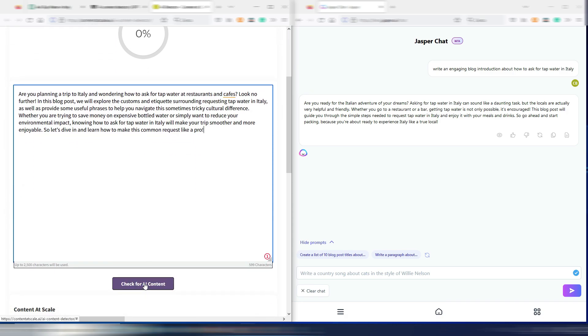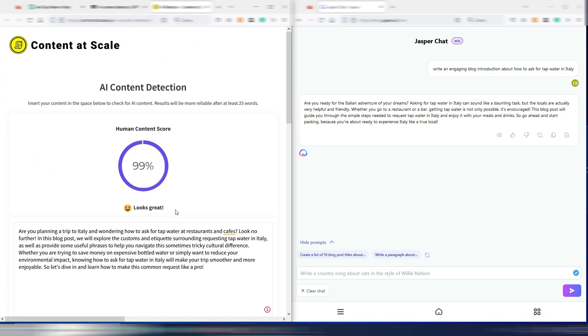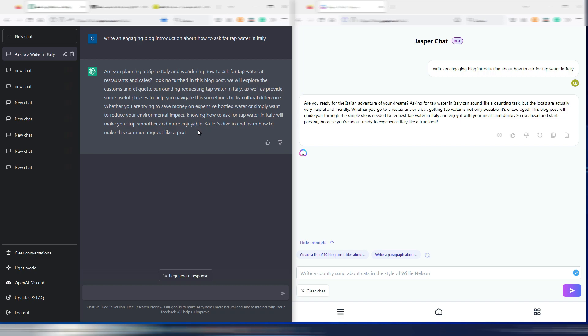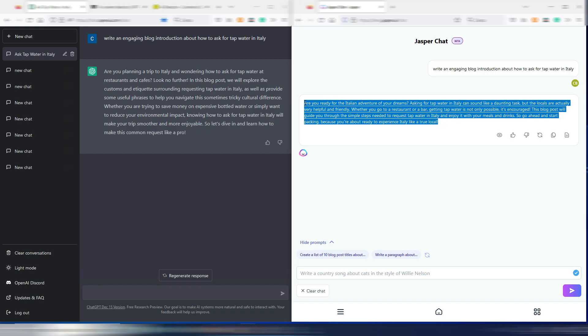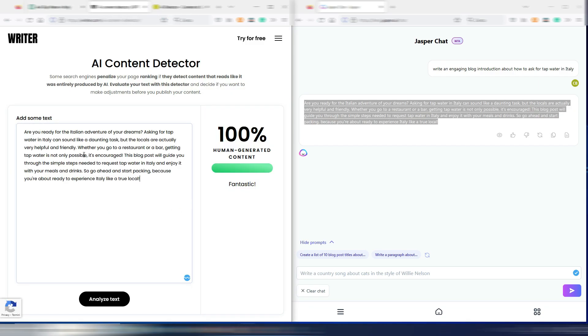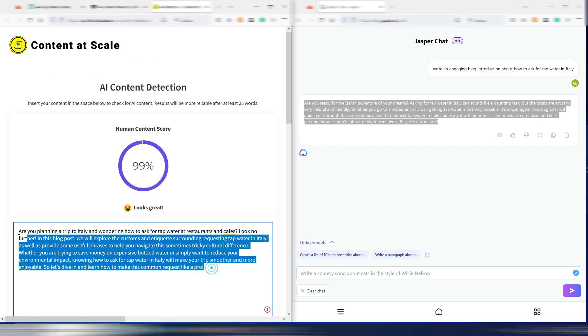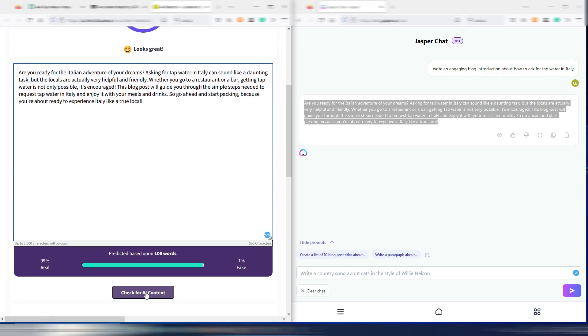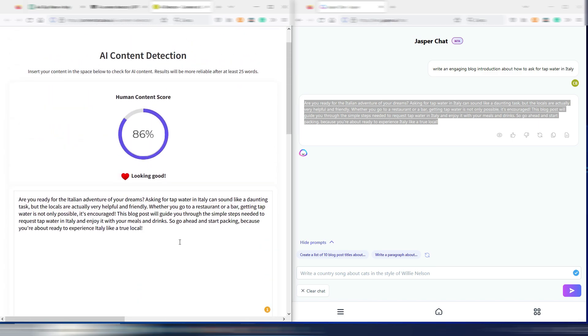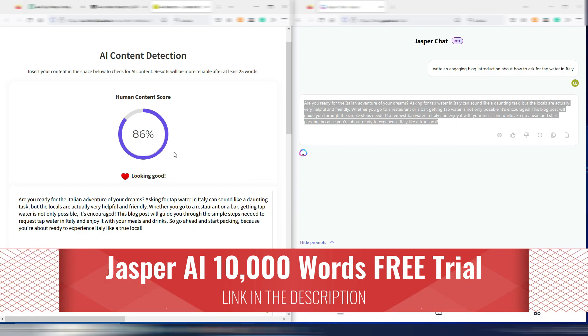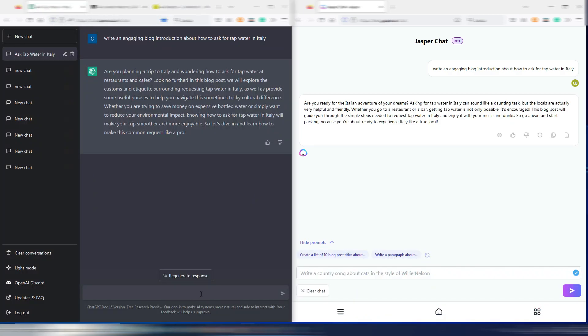As well as for Jasper obviously. Check for AI content and it's saying it's 99% human. So in this case, this output from ChatGPT is like a human one. Now let's try with this Jasper output, first with this AI content detector. And even here it seems that it's 100% human generated content. Now let's try with this other one. Check for AI content. In this case is 86%, not bad but not 99%.